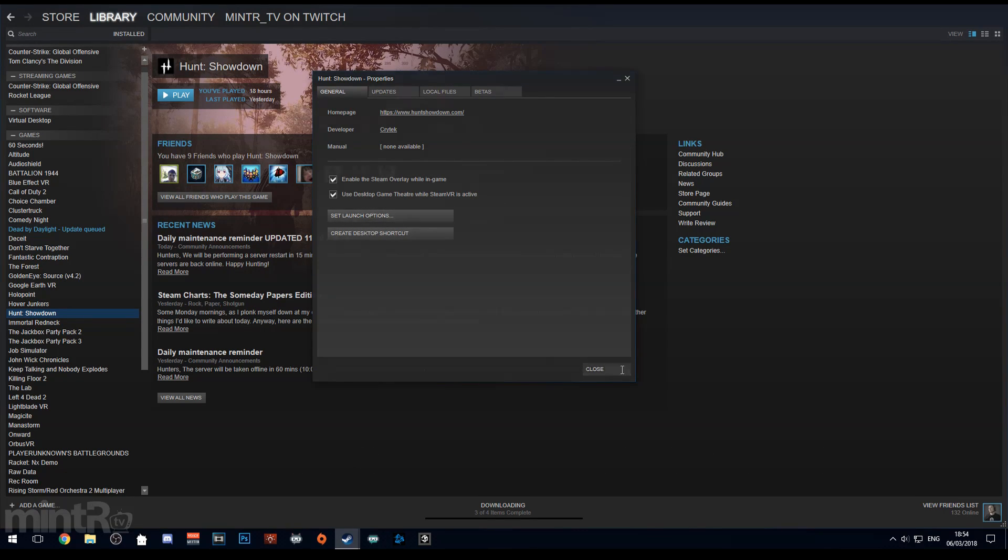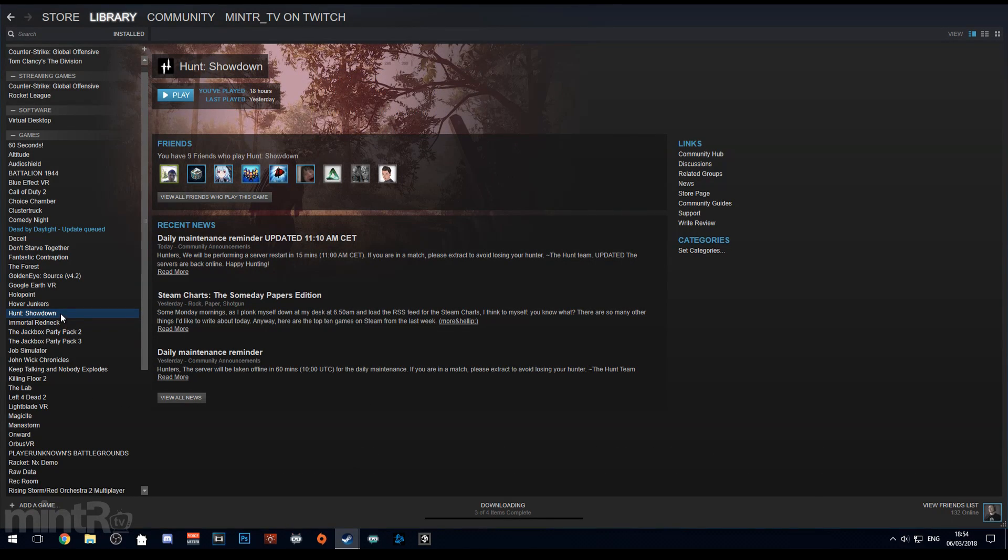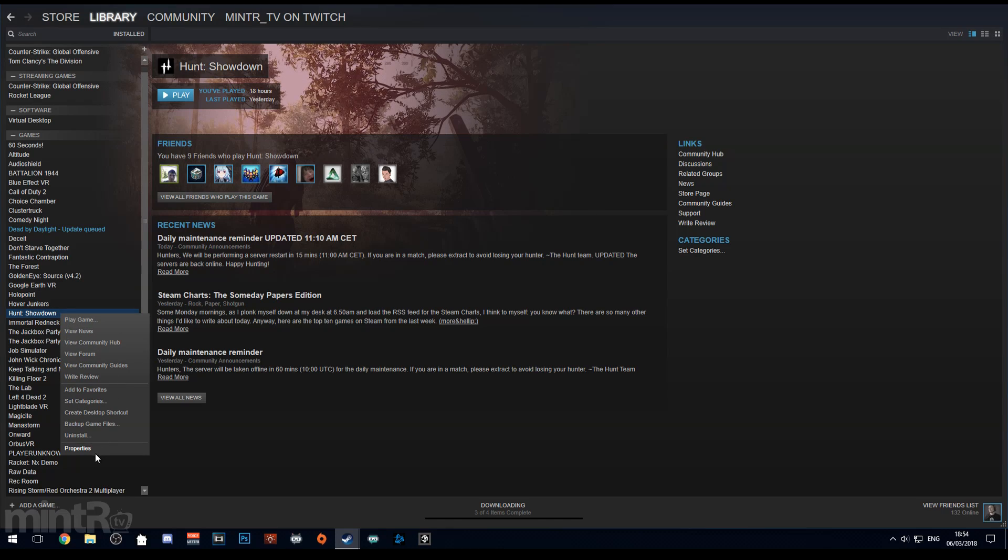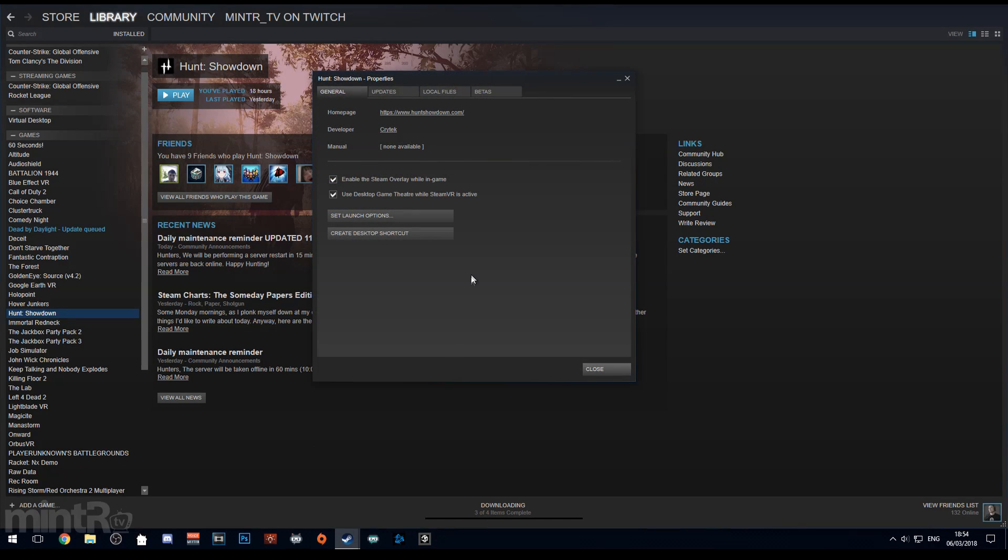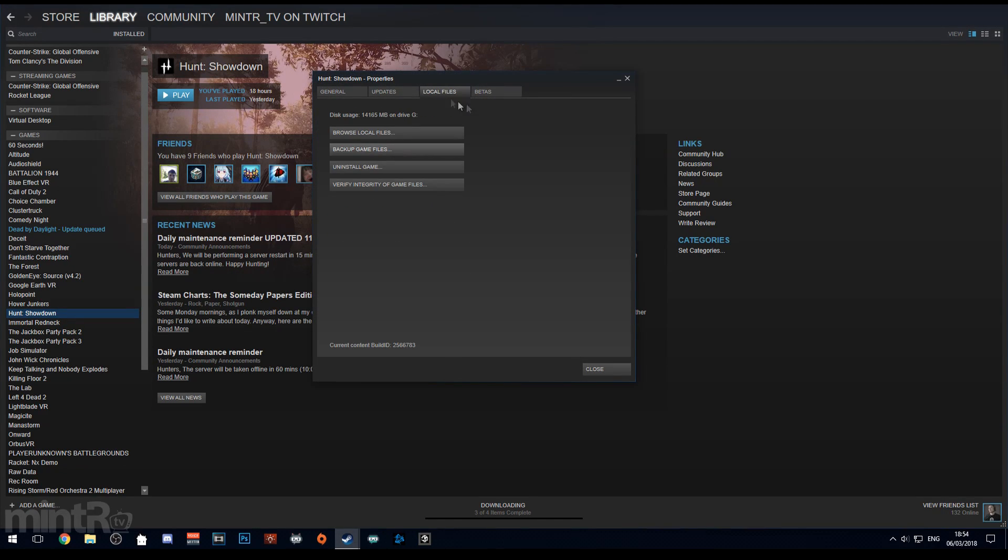Once done you are pretty much good to go, just launch the game and you're good. However if you have made changes to your config file you can go into local files here and say verify integrity of game cache and it will set it back to default.